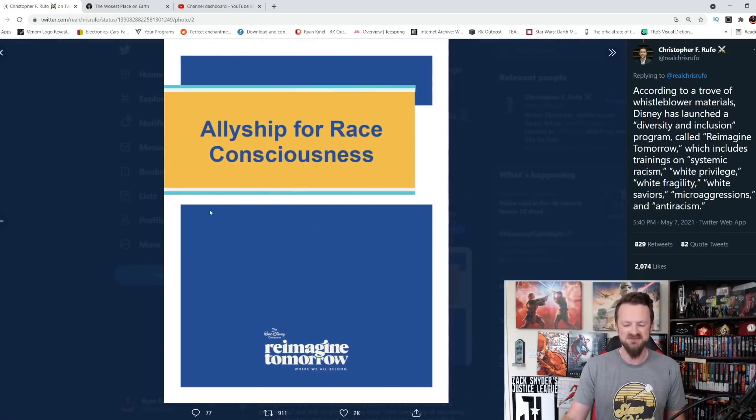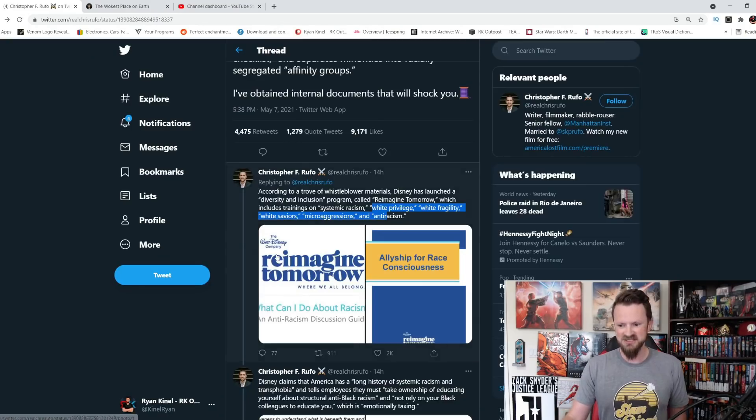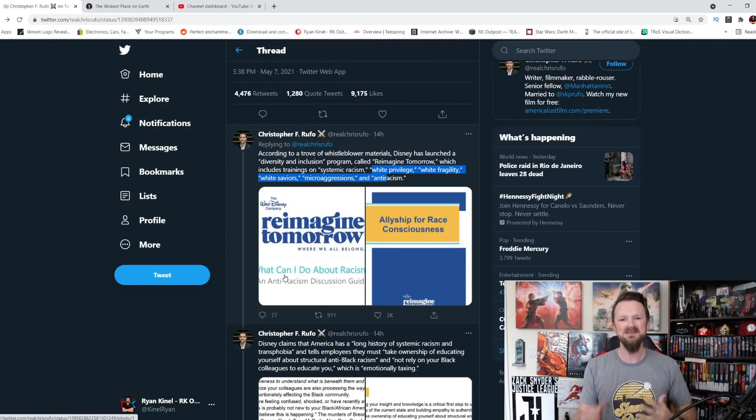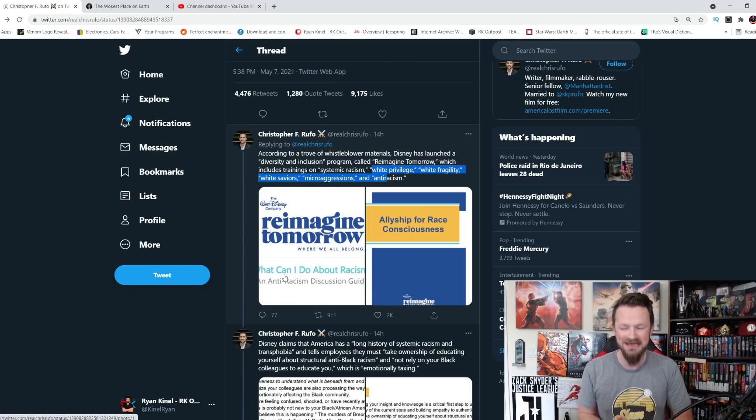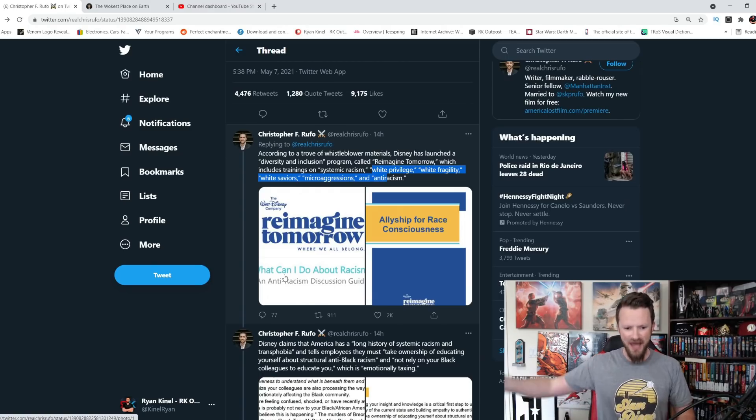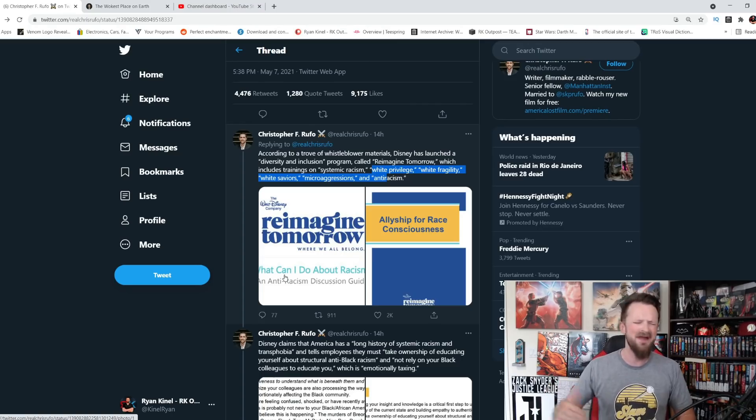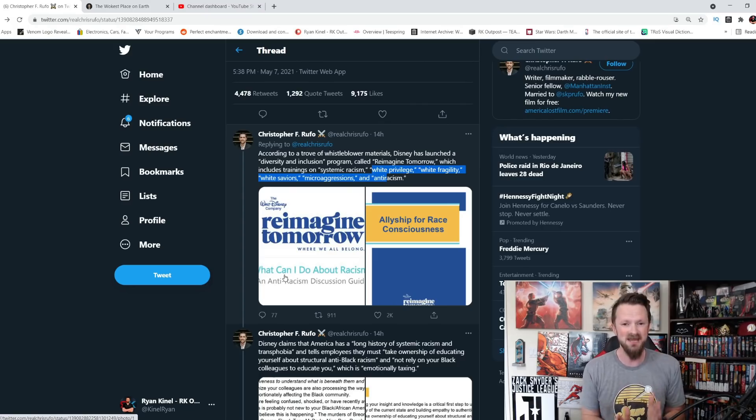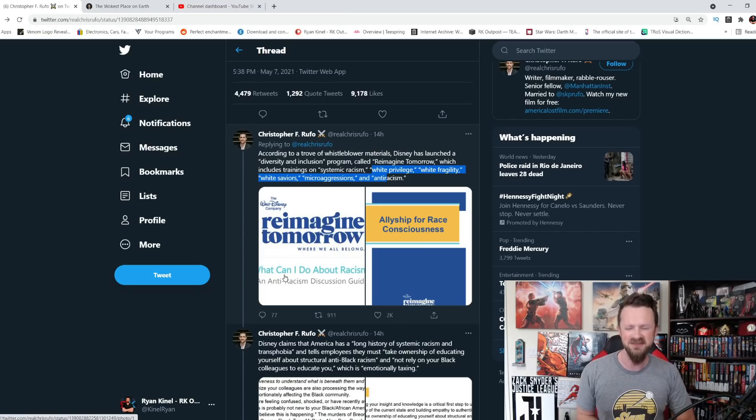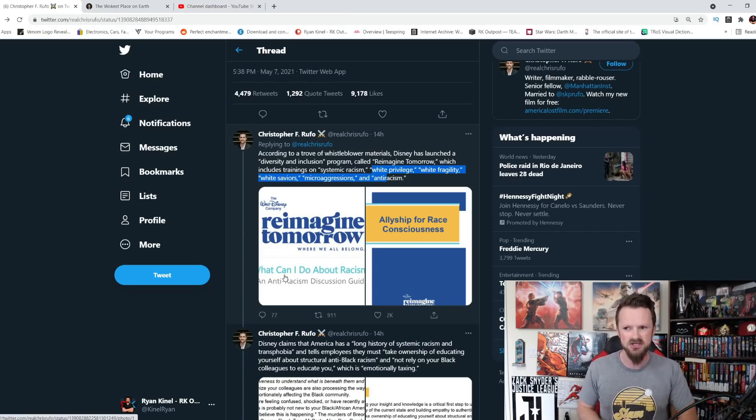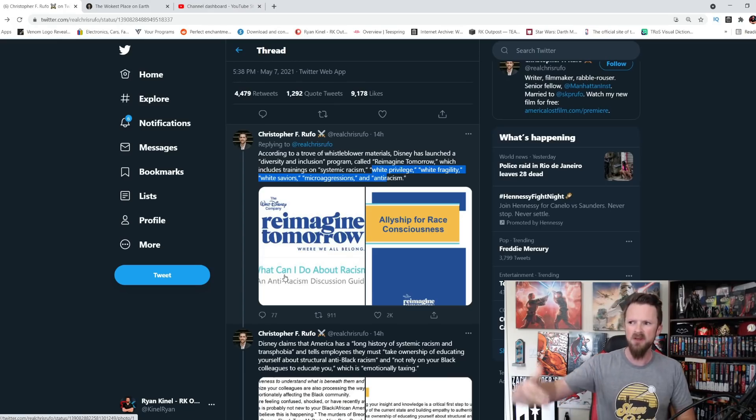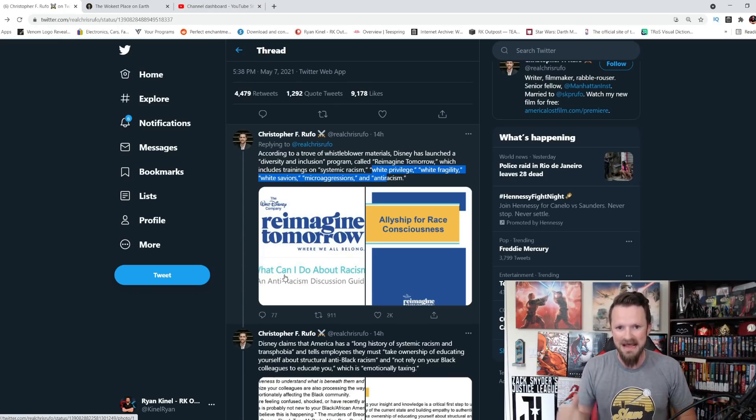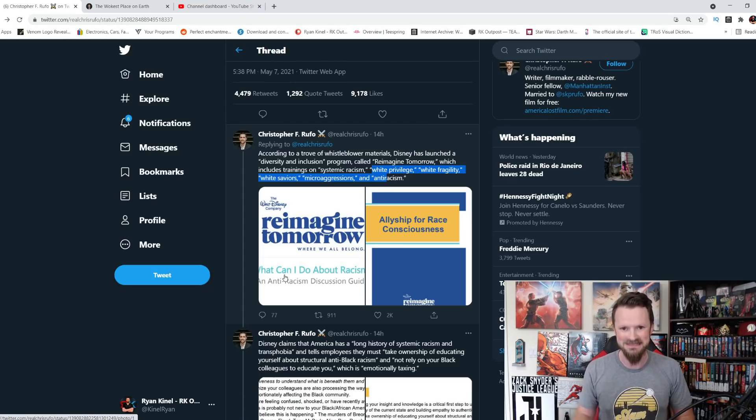So here's some of those shots from the slides that we just showed you. Allyship for race consciousness. Now this is radical stuff. This is critical race theory. This is designed to make every single person who's not white feel like they have been spat on, like they have been stepped on, like they've had it terribly, like they need to demand more from all of their white colleagues. And it's designed to make every white person feel like they are a piece of shit simply for the color of their skin, that they've had it easy their entire lives, and that they should be asking each and every day what I can do to help my colleagues who are quote people of color. That's what is going on at Disney.